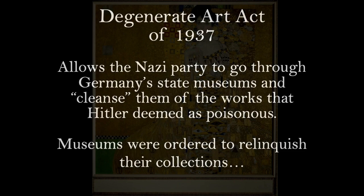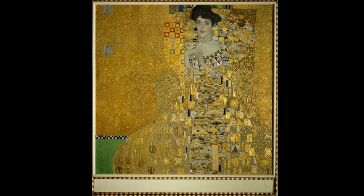The portrait of Adele Bloch-Bauer was confiscated by the Nazis when her husband Ferdinand fled Austria after it was annexed to Germany. He died in exile, and when the war was over, this painting and four others were turned over to the National Museum in Austria. In the early 2000s, the family waged a lawsuit against Austria, won, got the paintings back, and sold them at auction.